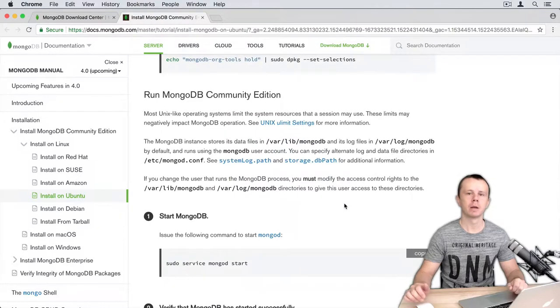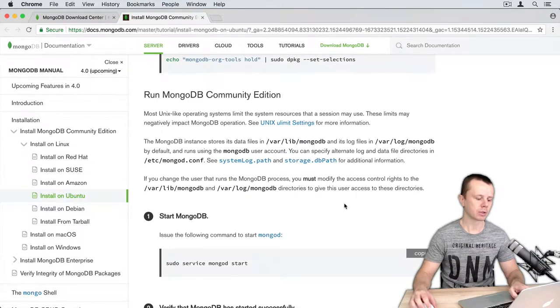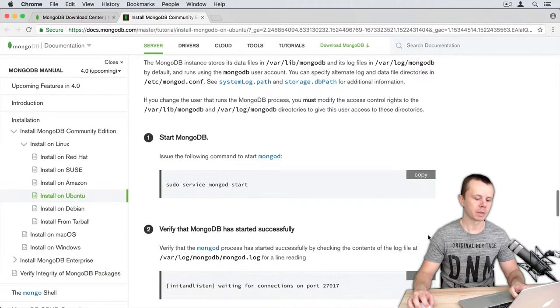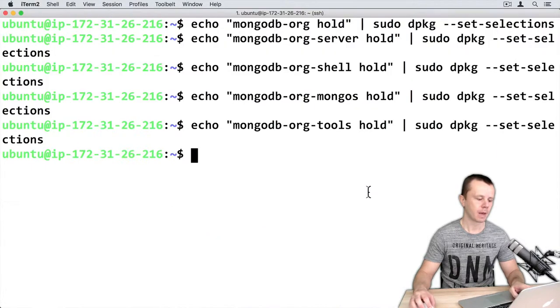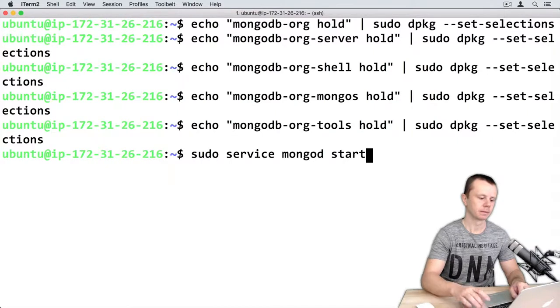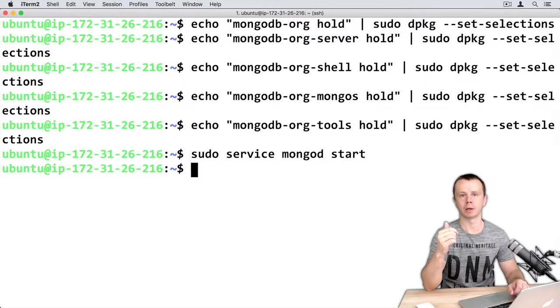And the final step is to run MongoDB as a service. Just sudo service mongod start. Copy this command and paste here. Now MongoDB service should be running.